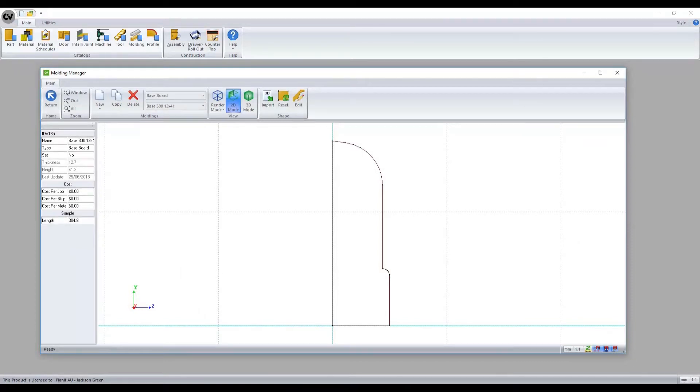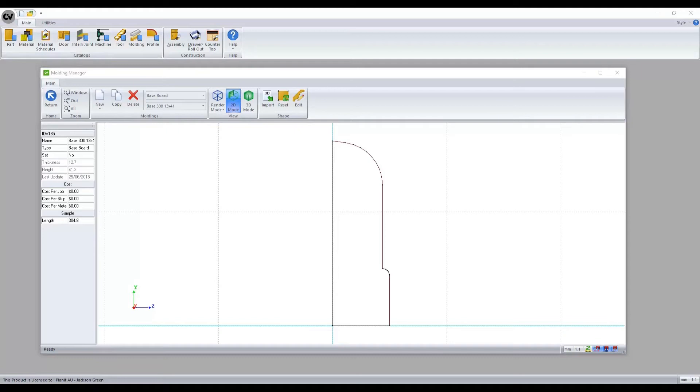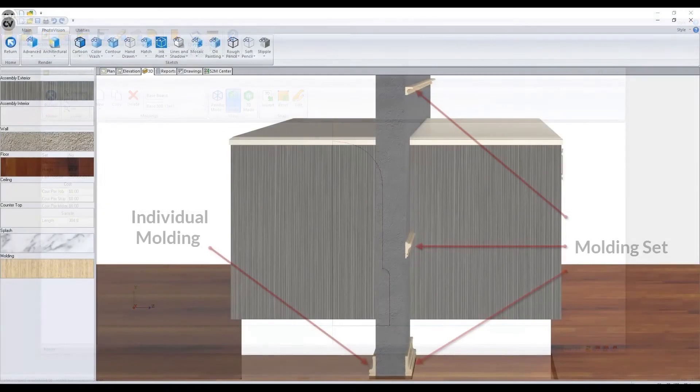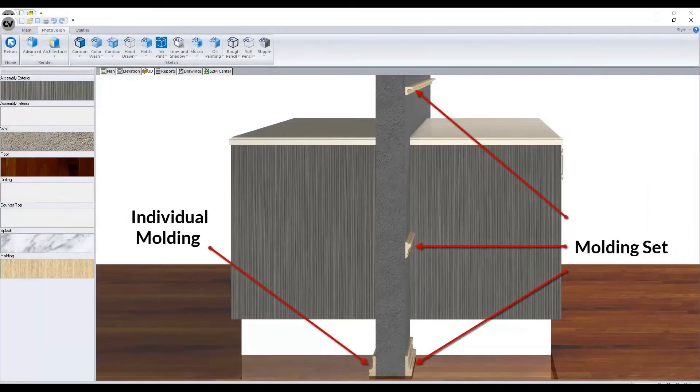The differences we can establish are the addition of extra buttons in the view section on the ribbon bar and a 3D import button added to the shape section. One of the key features when applying a molding to a job is the ability to create and apply individual molding components or to customize a molding set, allowing you to apply a pre-configured selection of more than one moldings.